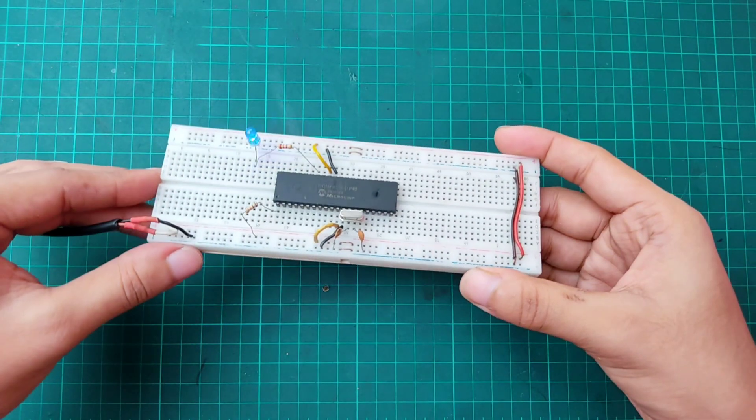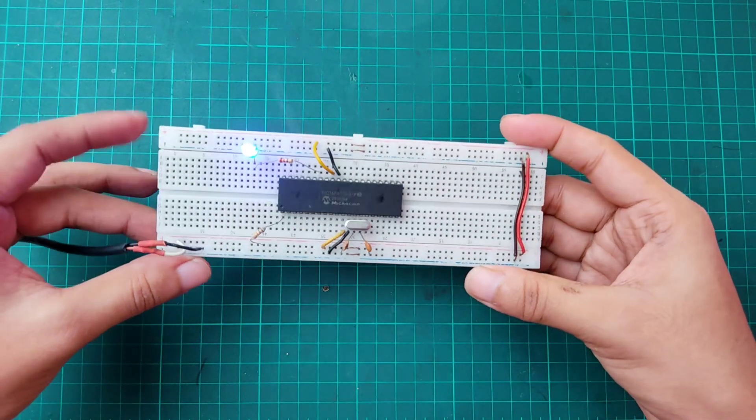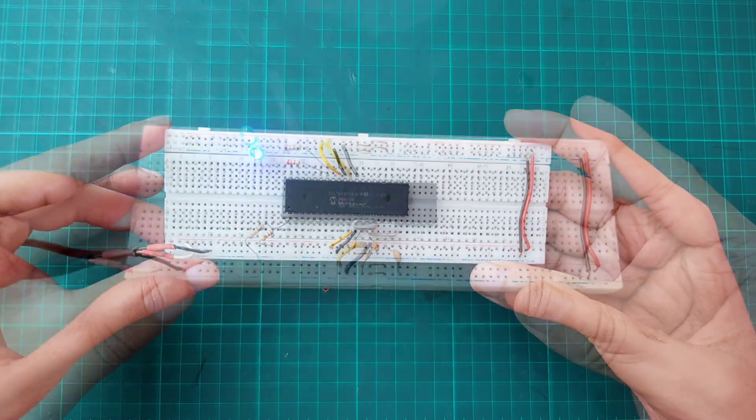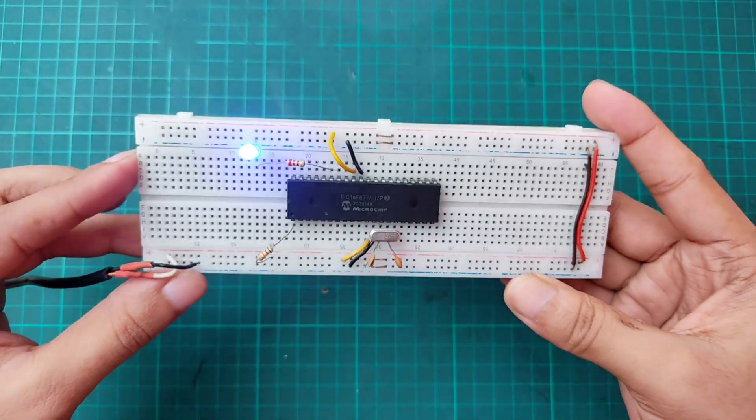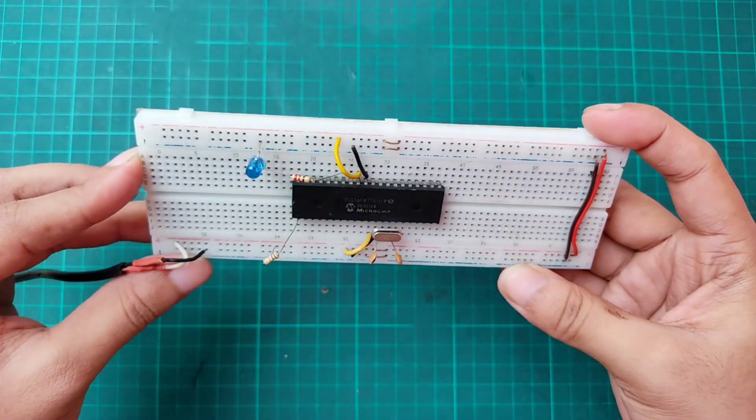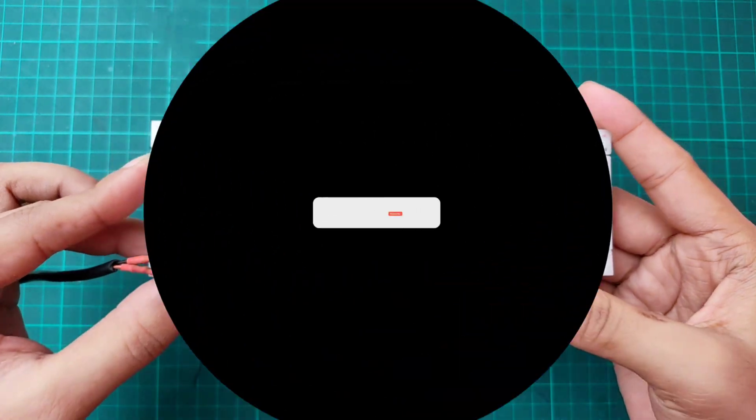Hi everyone! In this video, I am going to show you how to use PIC microcontroller. If you're new to this channel then please subscribe and turn on the bell icon to get the notification of new videos.